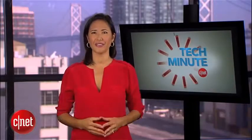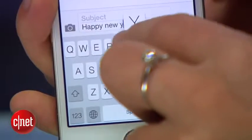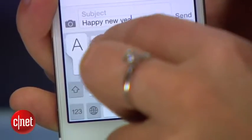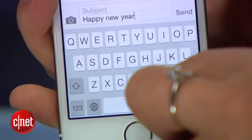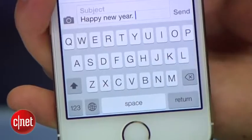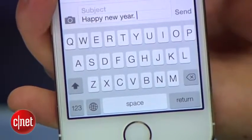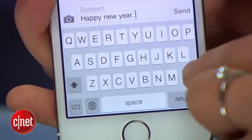Here's an easy one you might already know. When reaching the end of a sentence, hit the space bar twice for a period. Automatically you'll get a space and the next letter you type will be capitalized.